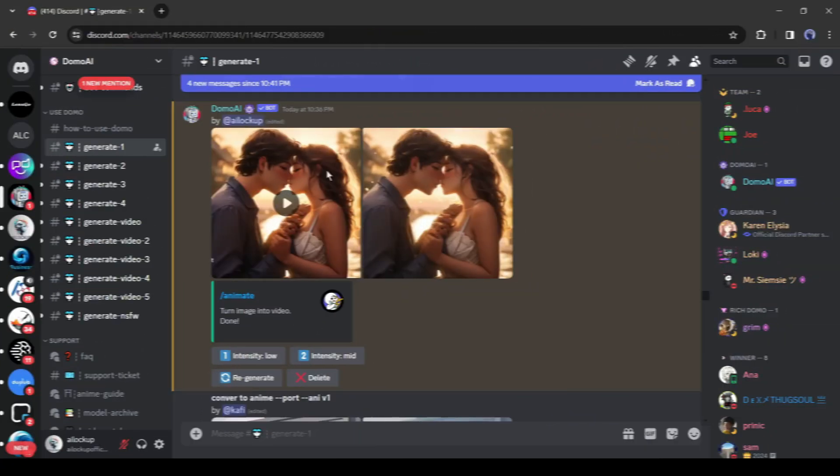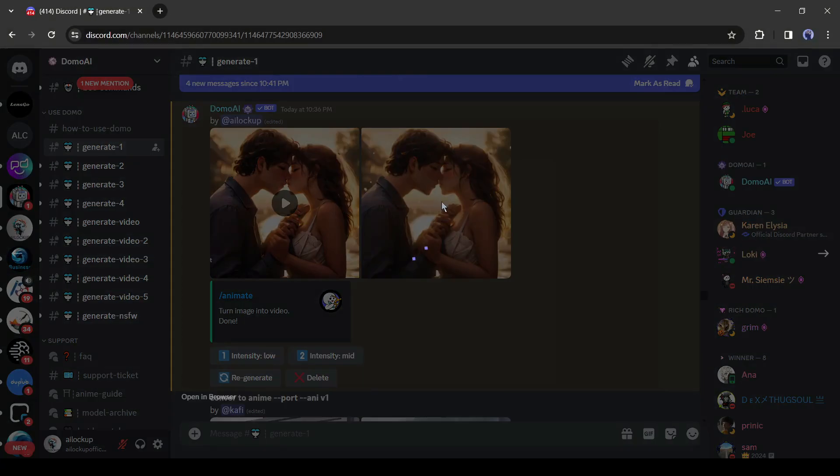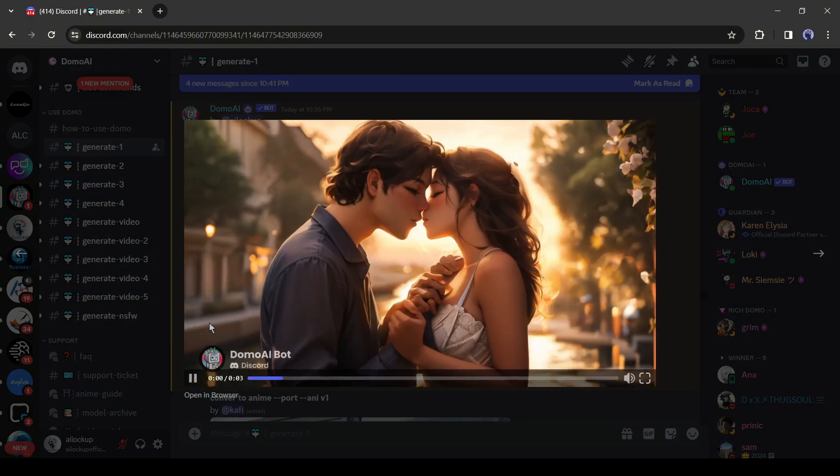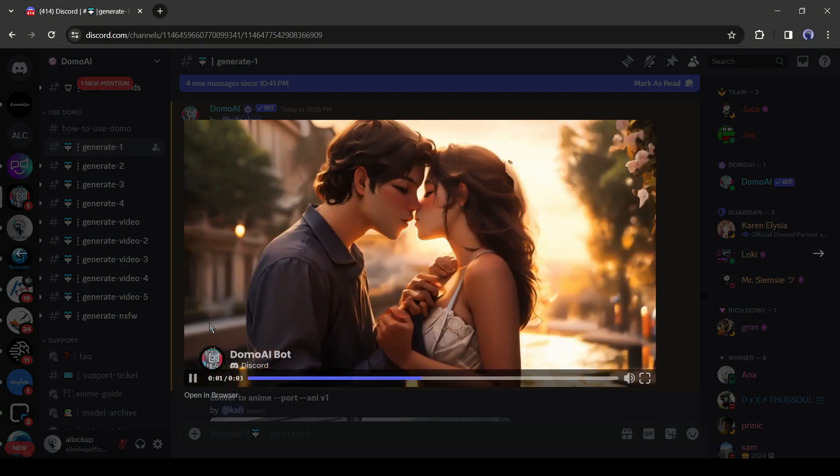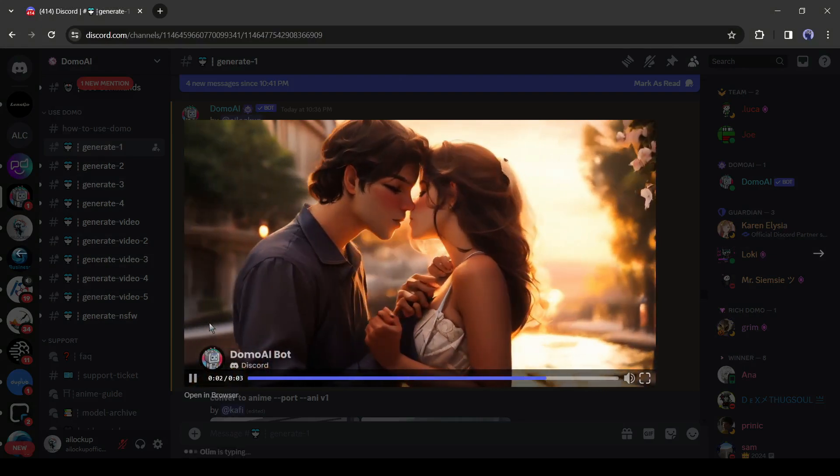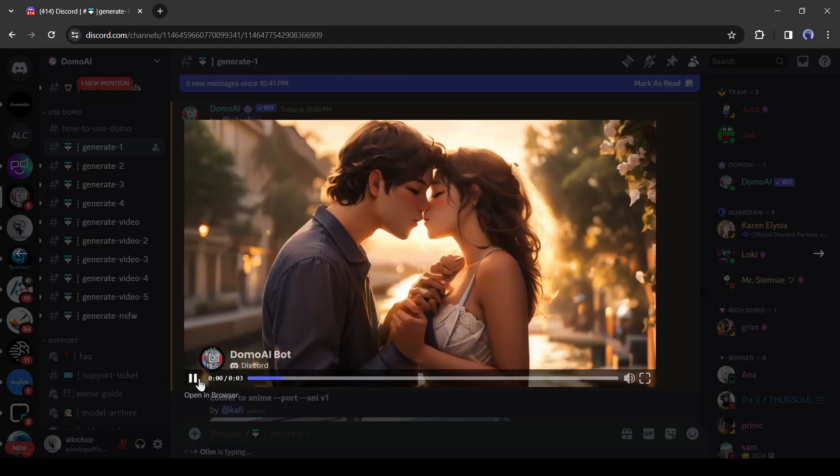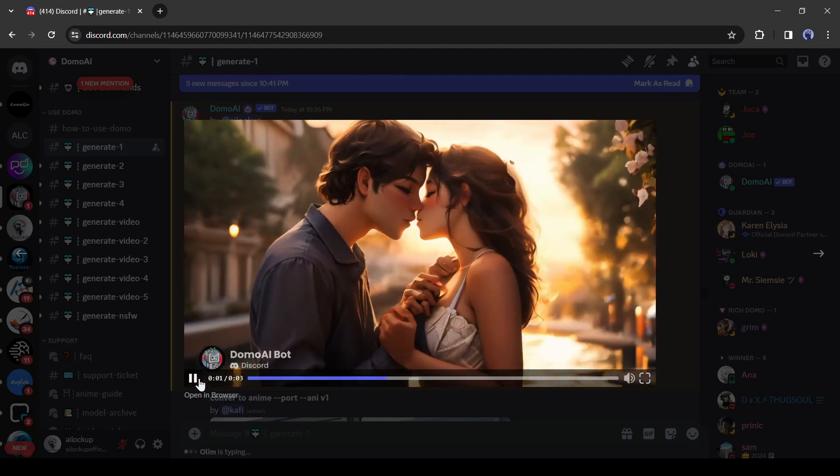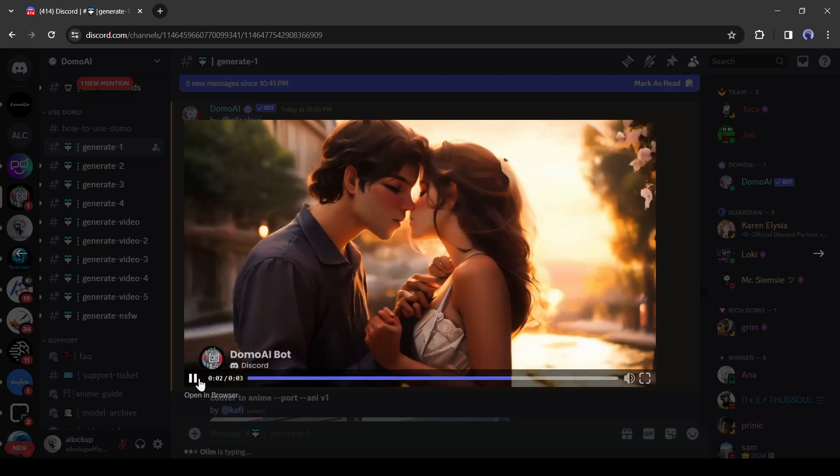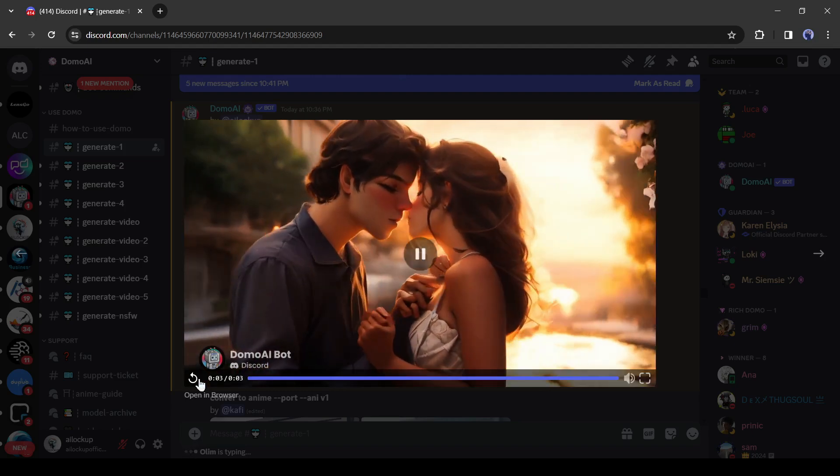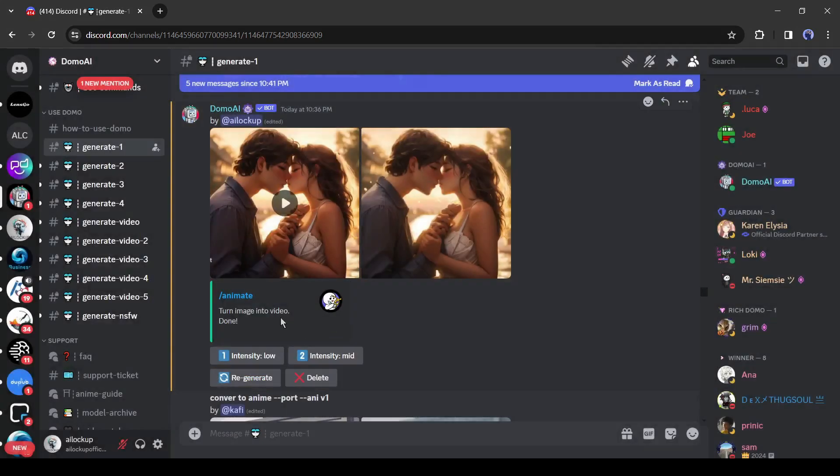And here it is. Our video is ready. The video quality is just impressive. As I select high intensity, the camera movement is a little bit fast. You can fix it by changing the intensity.